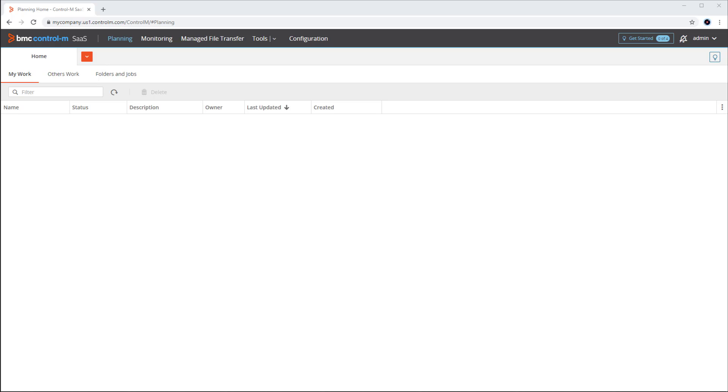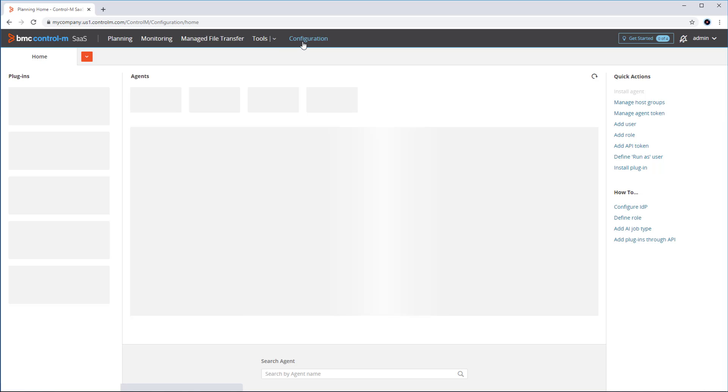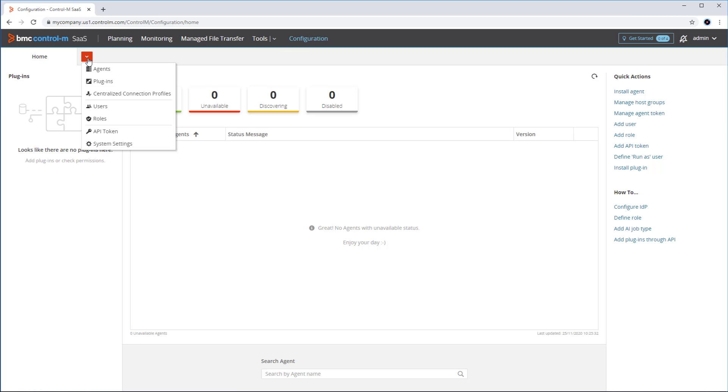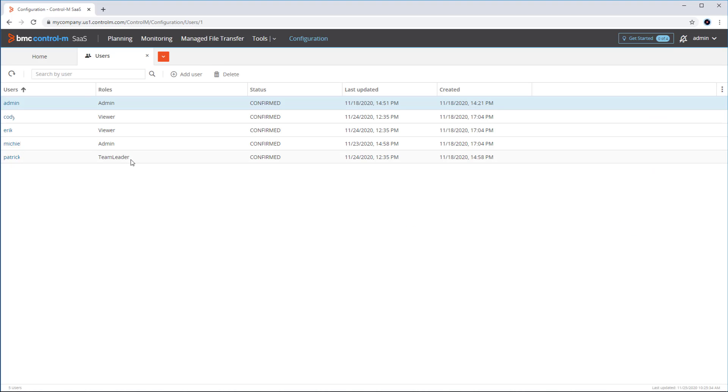For this demo, we logged into our tenant which is currently configured with internal users as an admin user. When we go to configuration, users, we see a few users have been defined, two of which have an admin role.